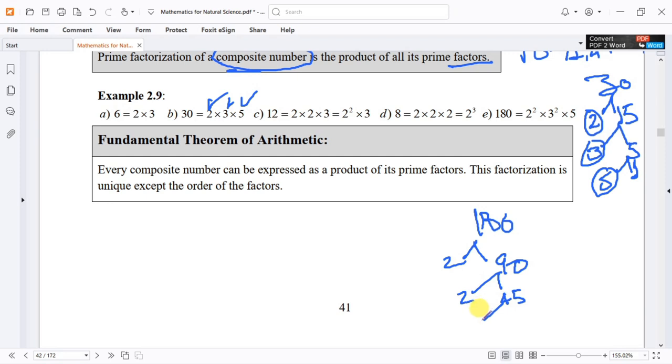That is the divisibility test — the most important thing. This is the most important concept.